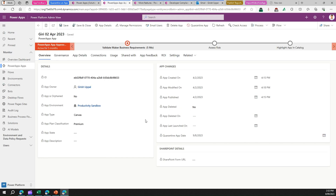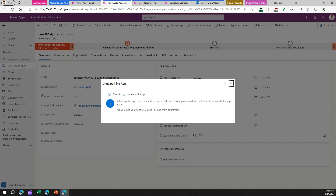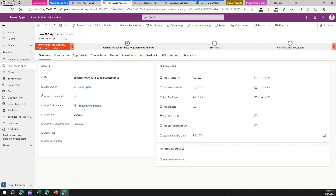Let me save this record. Once the record is saved, the button changes to 'Unquarantine.' If I want to unquarantine this app, I can click 'Unquarantine App,' which releases the app from quarantine, meaning users the app is shared with will be able to launch it again. I won't do that here, but it's essentially undoing the quarantining process.